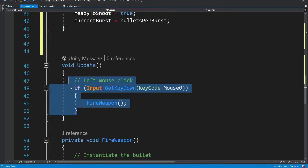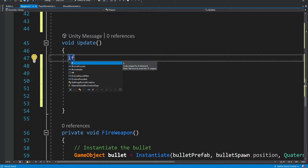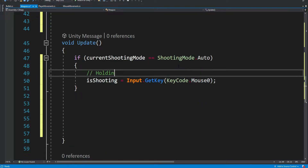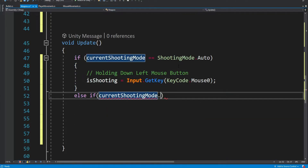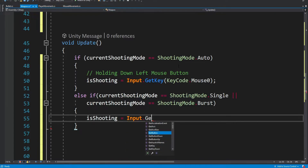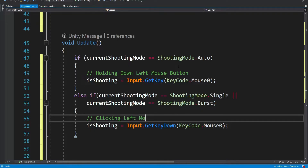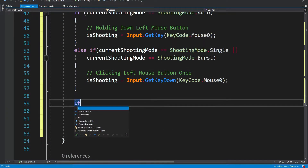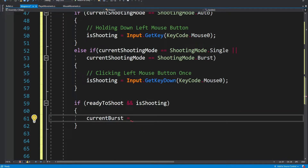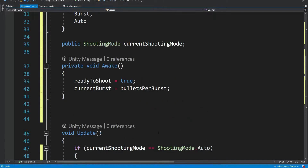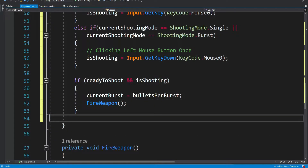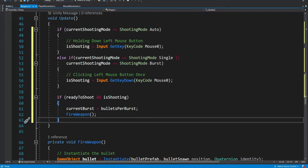Inside the update method we're going to make a few more changes to consider the different shooting modes. If the current shooting mode is automatic, then is shooting will only be true when we are holding the left mouse button. But if the current shooting mode is single or burst, then we want to shoot only when we click once, not hold it. That's the difference between GetKey and GetKeyDown — GetKeyDown is when we click once and GetKey is when we hold the button. Then we check if we're actually ready to shoot and if we're shooting, we set the current burst to bullets per burst and fire the weapon.